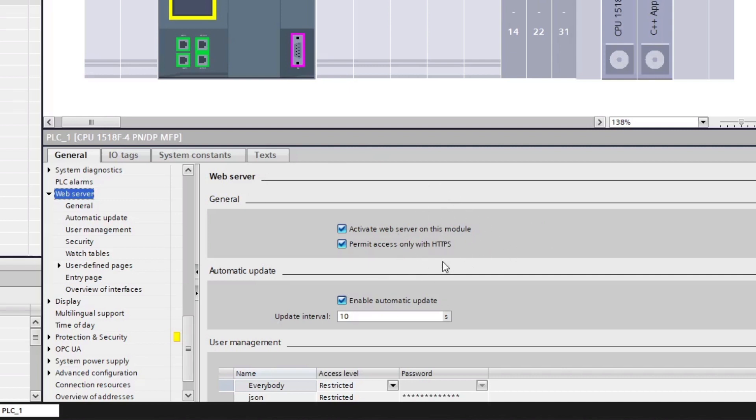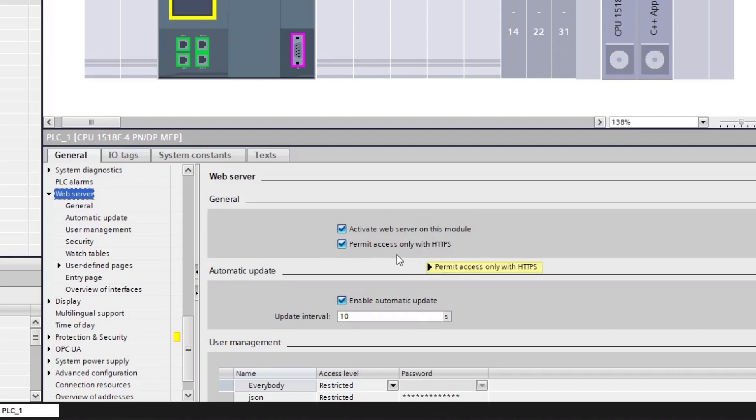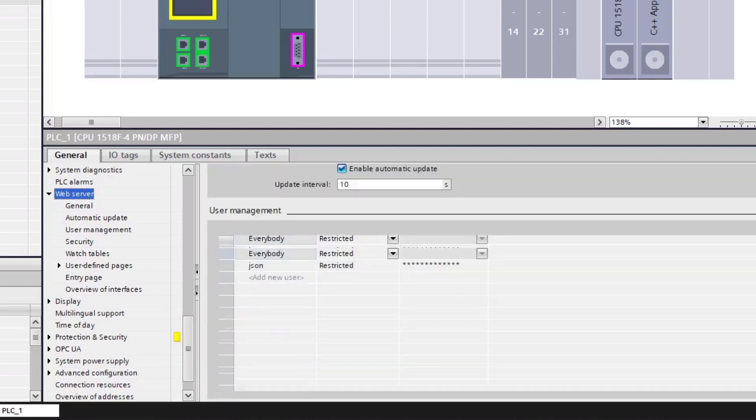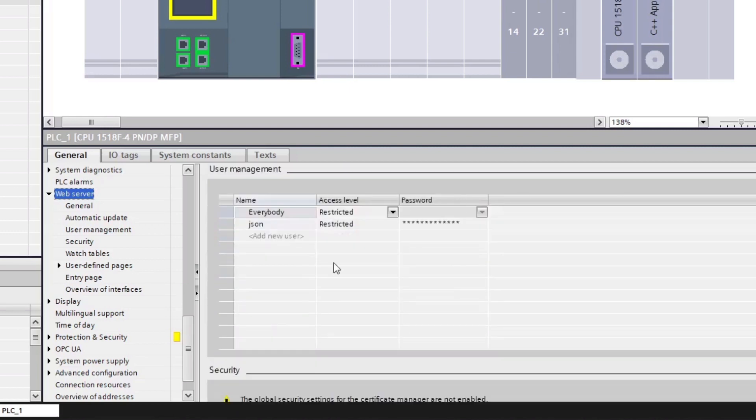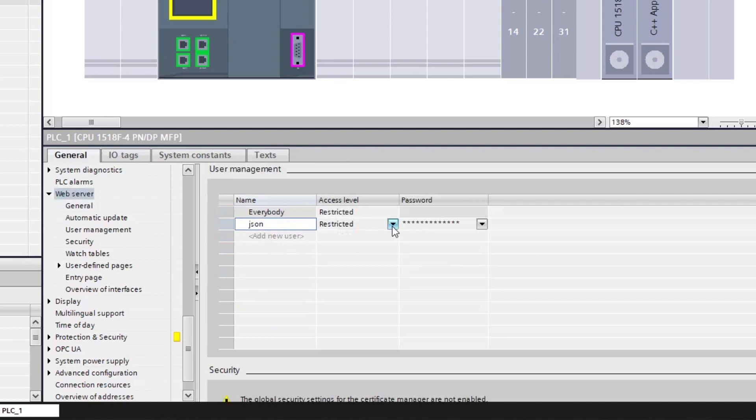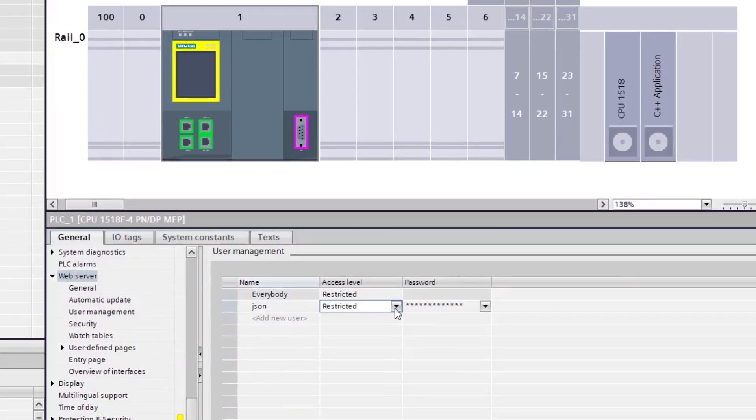As the data that's been transmitted through the web API is sensitive, we don't want third-party man-in-the-middle attacks compromising it. So if we do not have the HTTPS enabled, the web API will not work. If we scroll down, we then need to make ourselves a user. I've already added the user lowercase json with a password. In the access level, we then need to either choose read tags and write tags or one or the other.